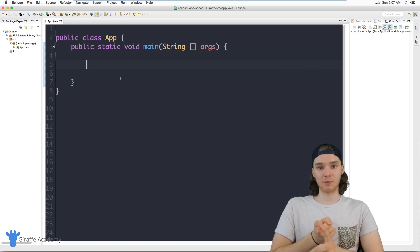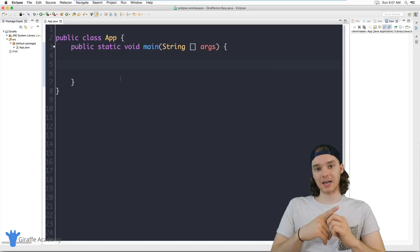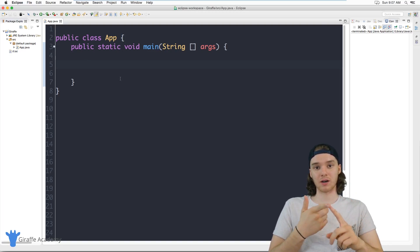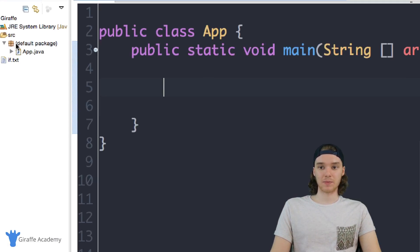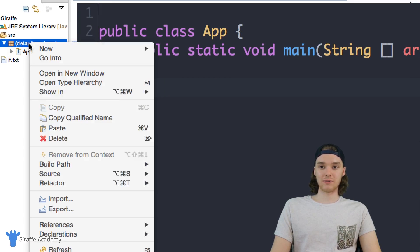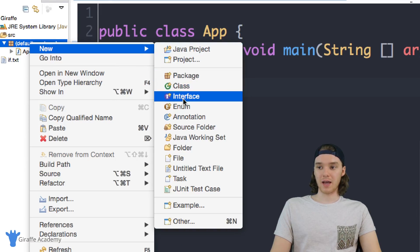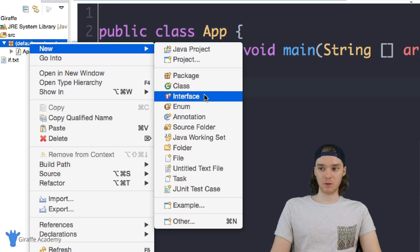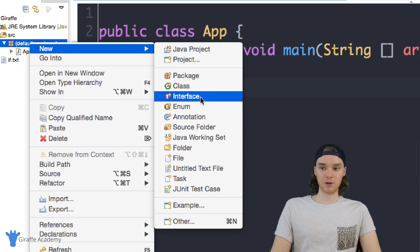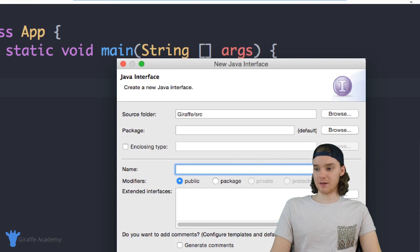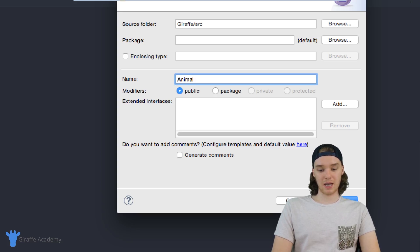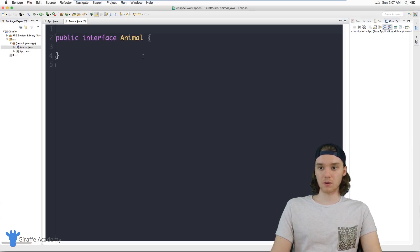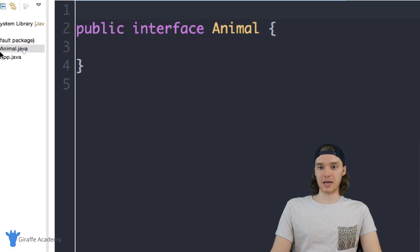For example, I could create an Animal interface and then use that interface to create a Cow class, a Dog class, or a Cat class. I'll show you how we can do something like that in this video. Down here in the default package I'm just going to make a new interface. I'll click interface, give it a name, and call this Animal. So up here you can see that we created this animal.java file.